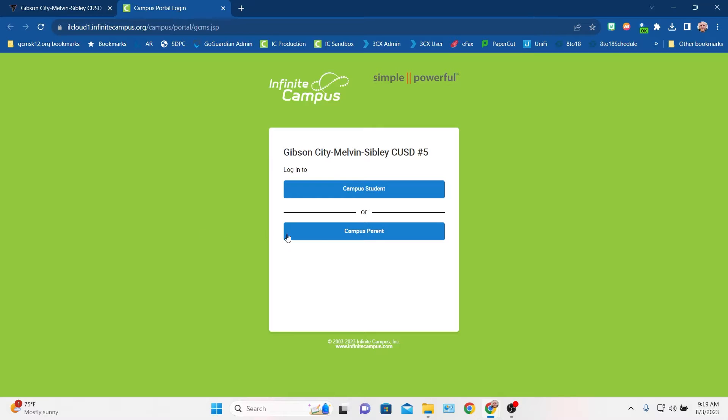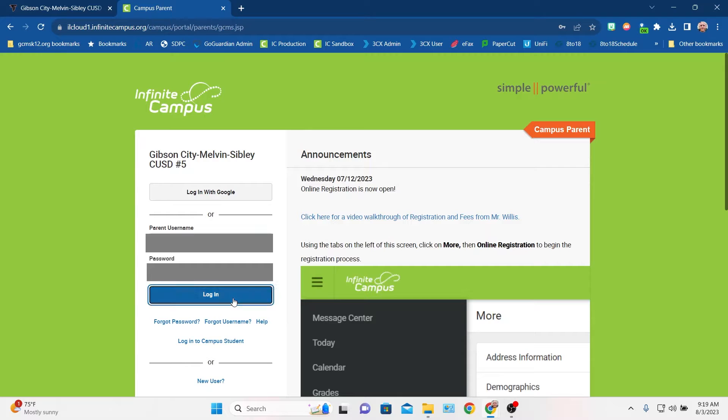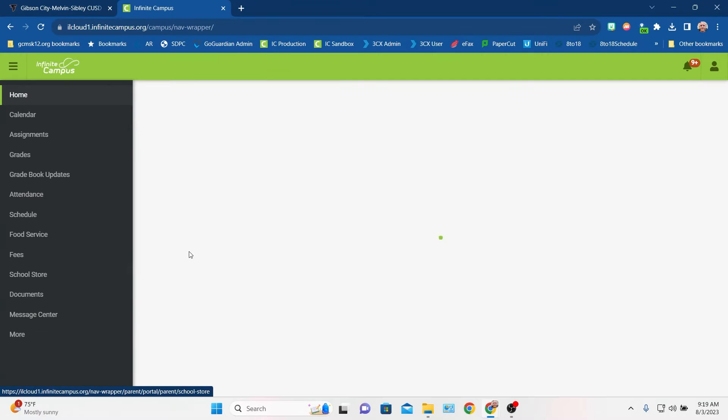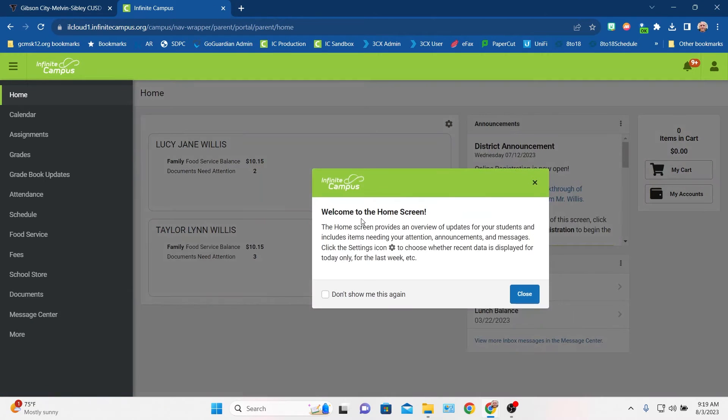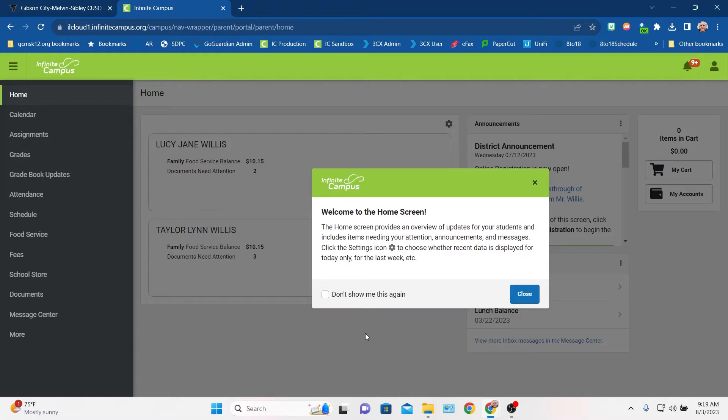So anyway, once you've got that, we can log in as a student or a parent. I'm going to go ahead and do a parent in this case. If you have any problems with your username or password, please contact me, willis.walker at gcmsk12.org, and I will happily get that fixed for you so that you can access Infinite Campus.